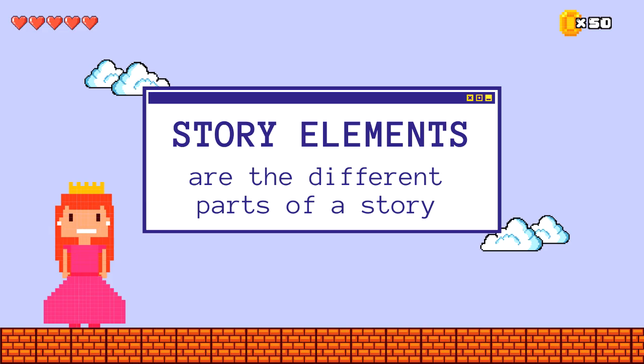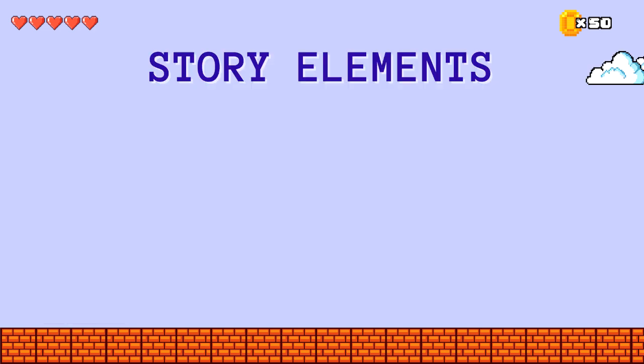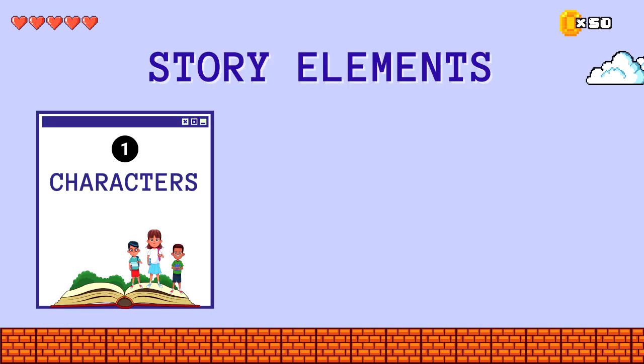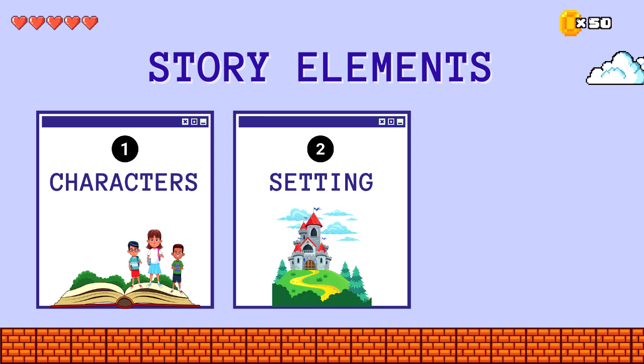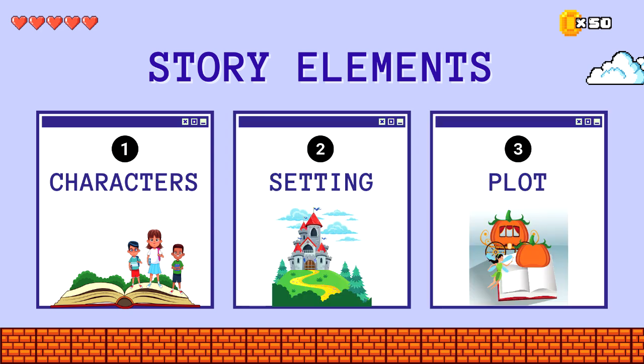Story elements are the different parts of a story. The three basic elements are the characters, the setting, and the plot.